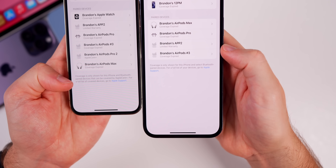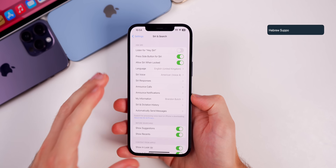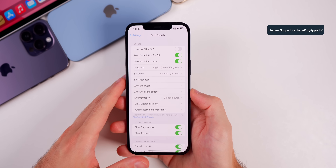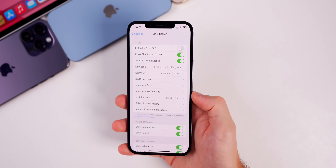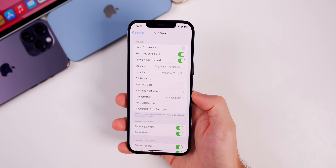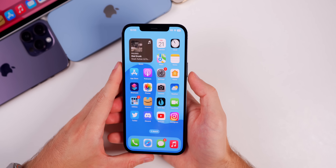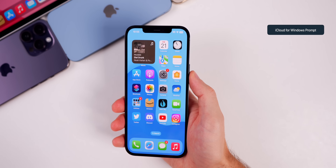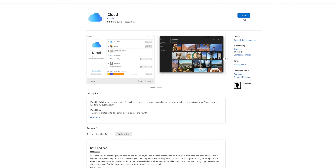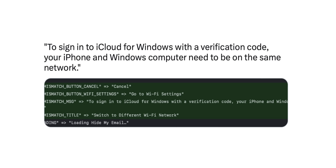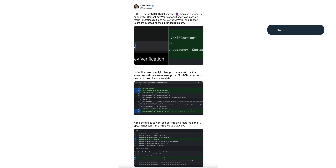For a full list of your devices, go to Apple Support. Hebrew support has been added for Siri on the HomePod, so once you update your iPhone and your HomePod to 16.6 you will notice support for the Hebrew language. This update also includes a new security prompt for iCloud for Windows — if your iPhone and Windows computer are not on the same Wi-Fi network, your iPhone is going to show a new prompt when trying to sign in to iCloud for Windows with a verification code.